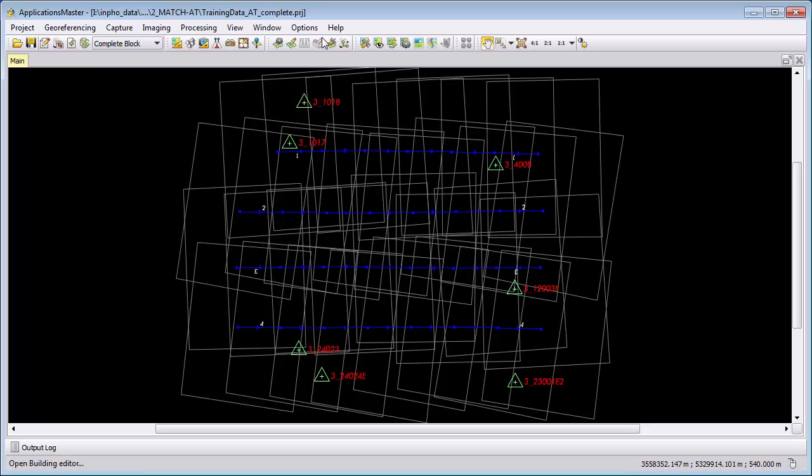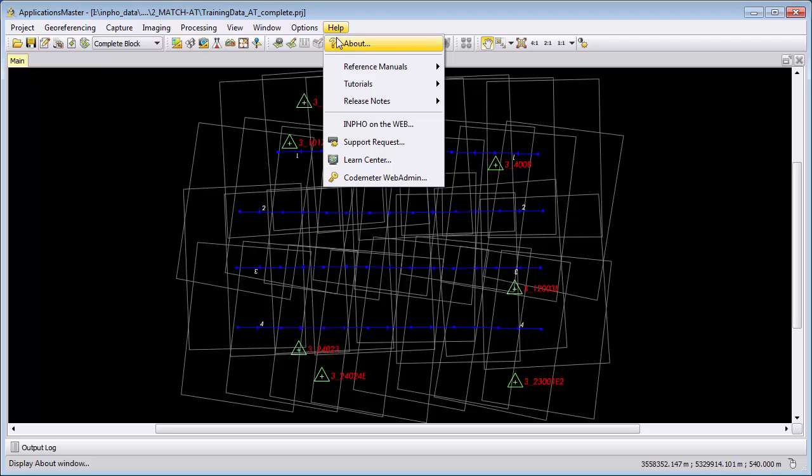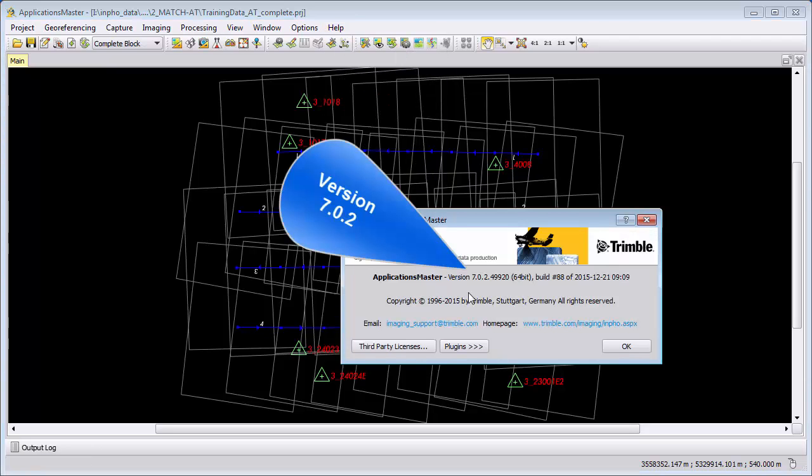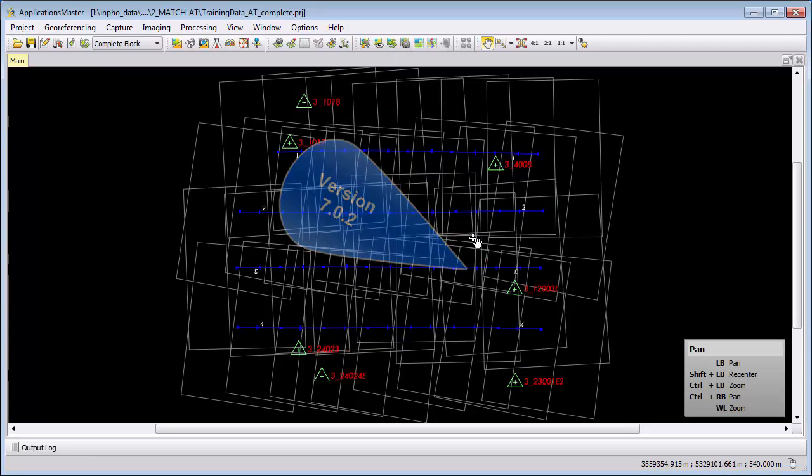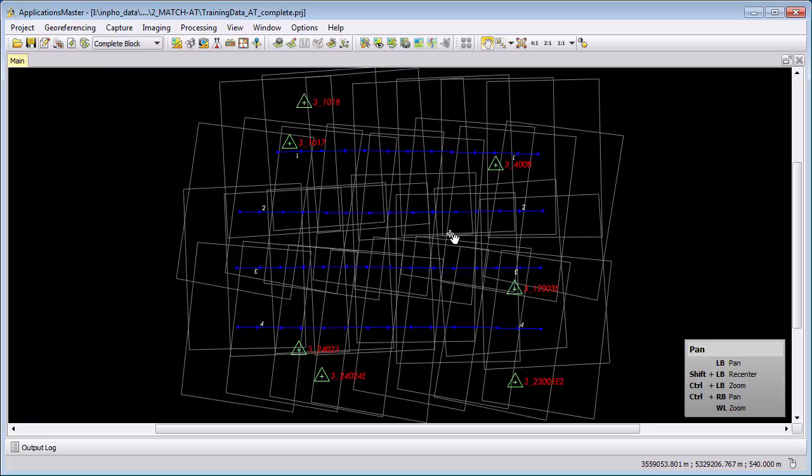We are working here currently with version 7.0.2 and we work with the demo data set that you can download from our web page.